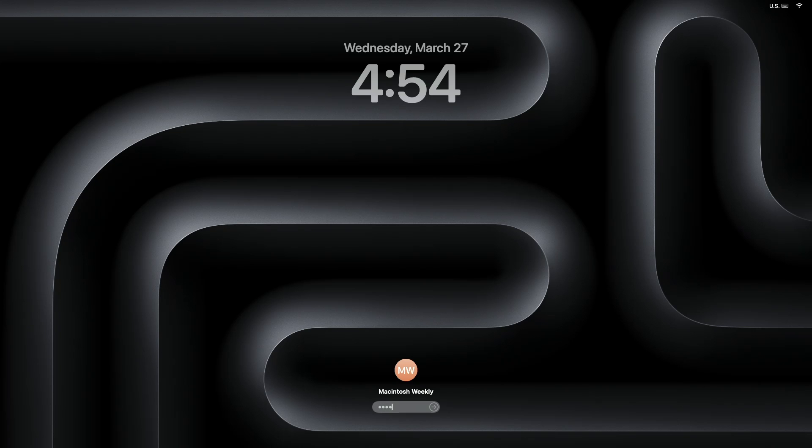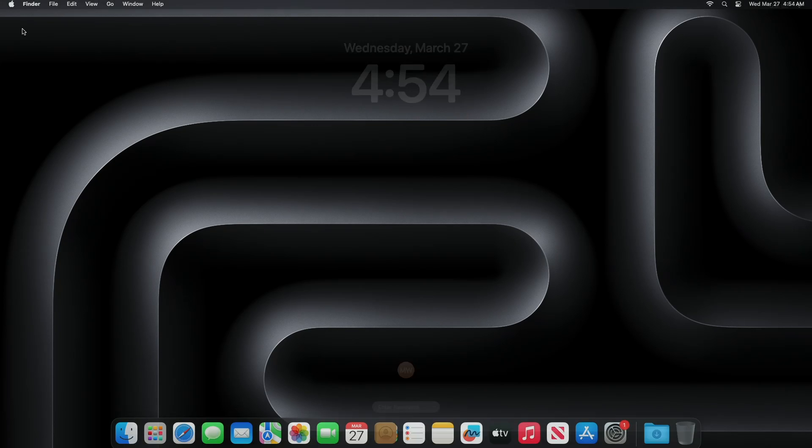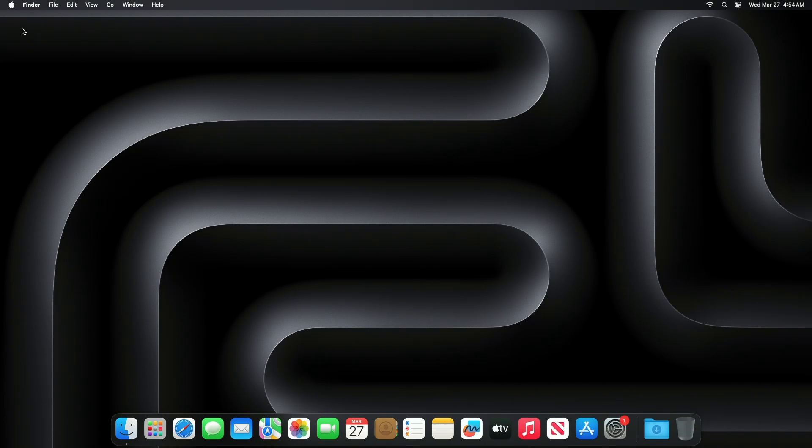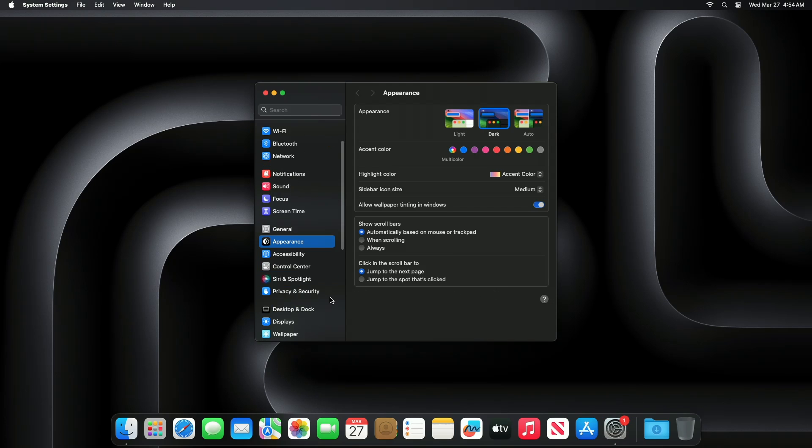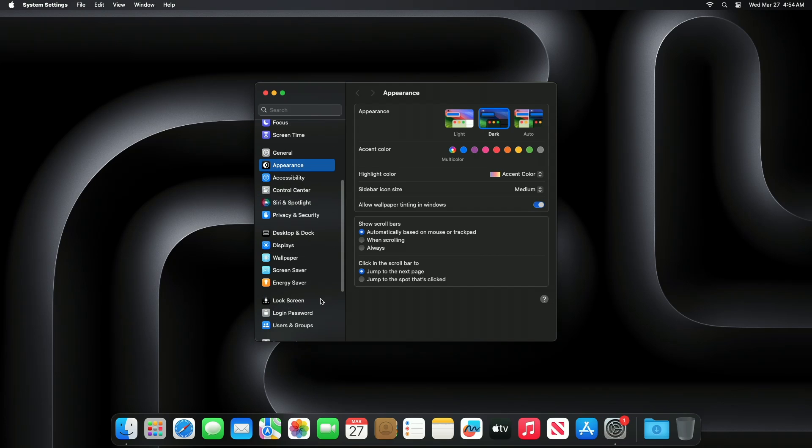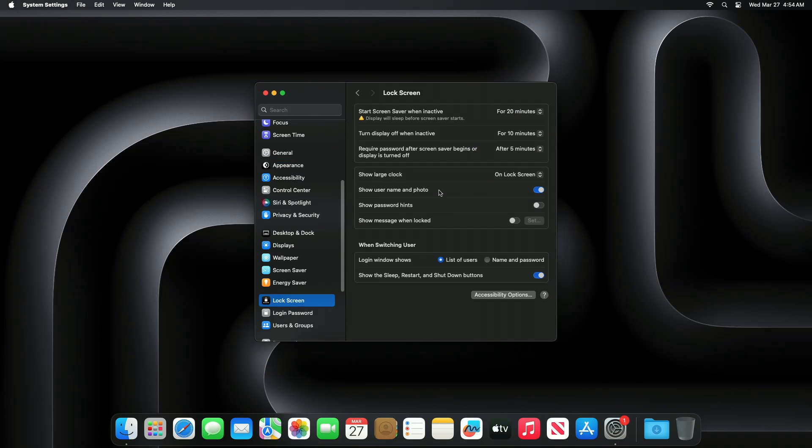If you want to have a more minimalist Mac login screen and hide the lock screen clock, open system settings and then go to the lock screen tab. Here find the setting for show large clock and select never.